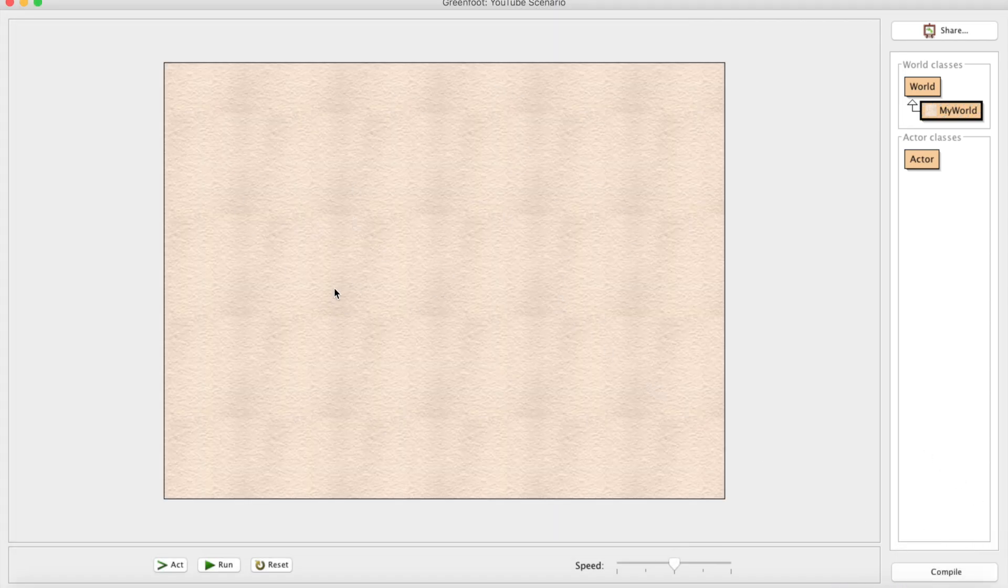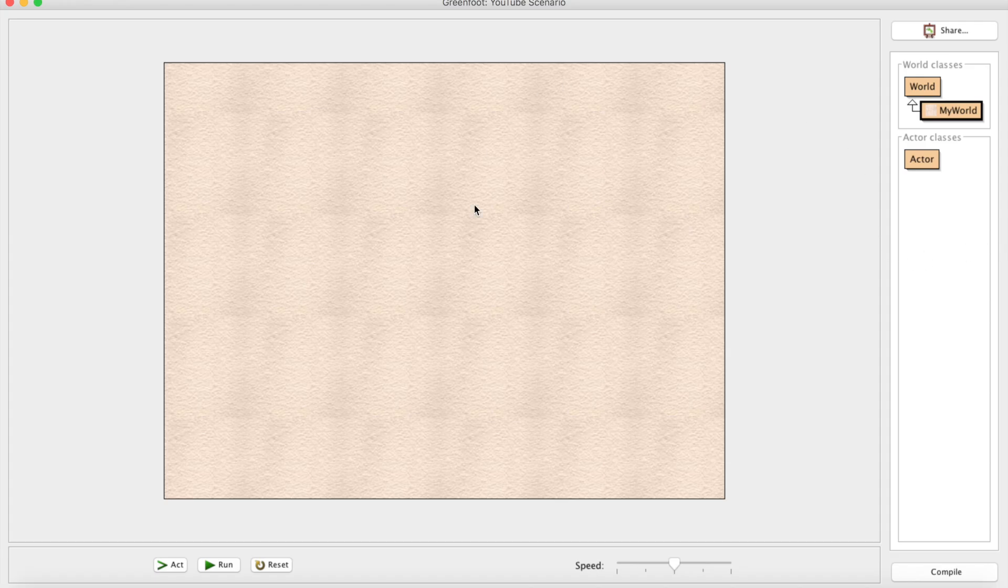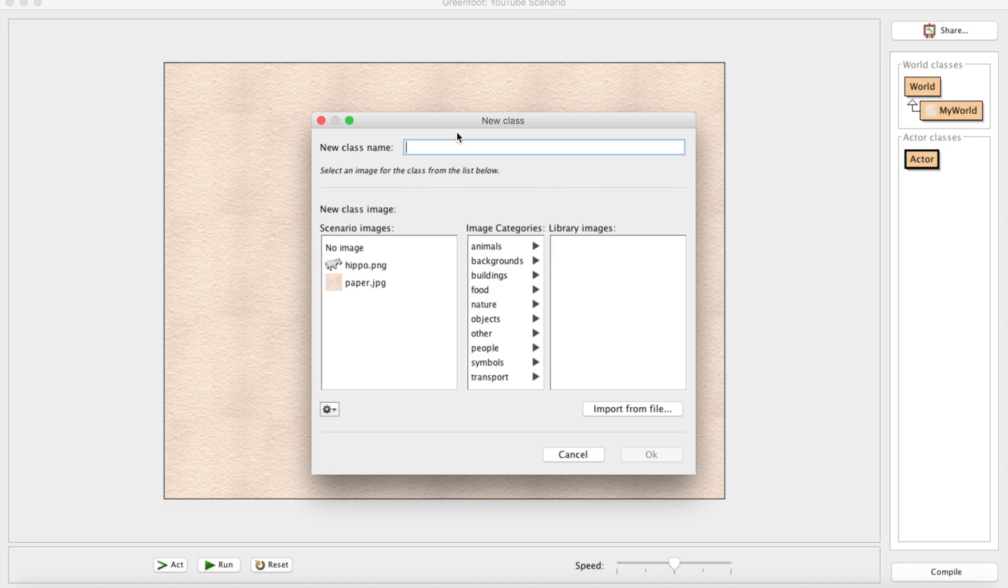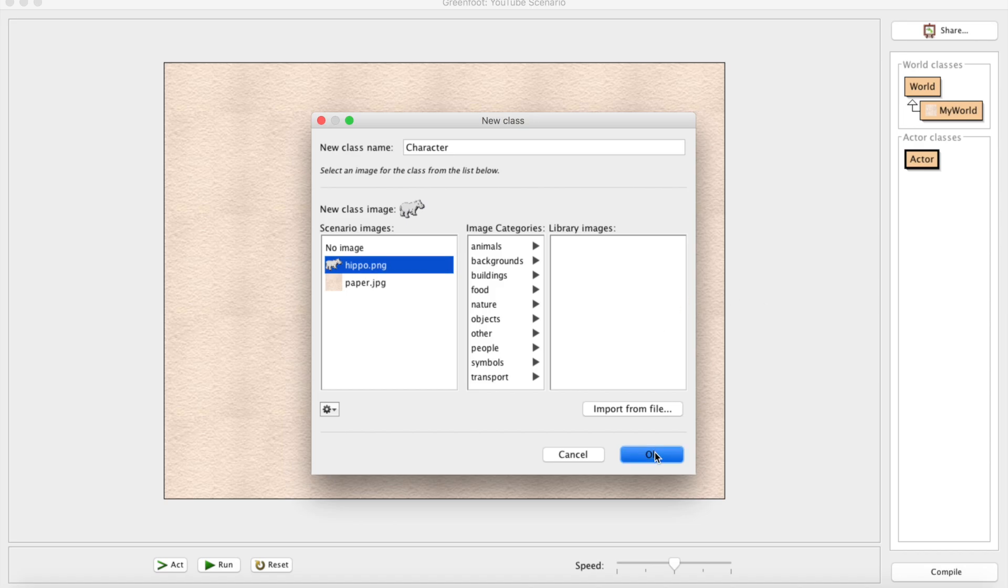Now that we have our world set up, we can go ahead and create an actor. If I create a new subclass, we can call this Character and we'll set it to be a hippo.